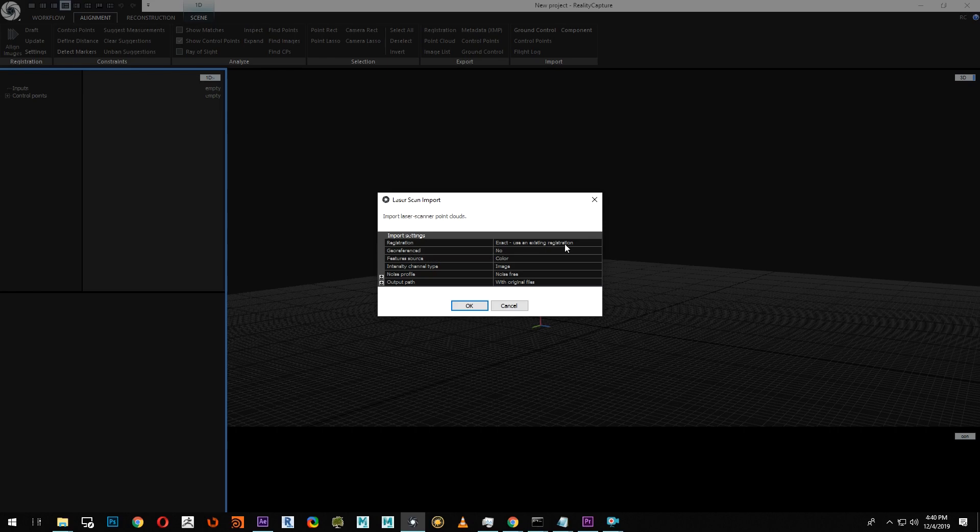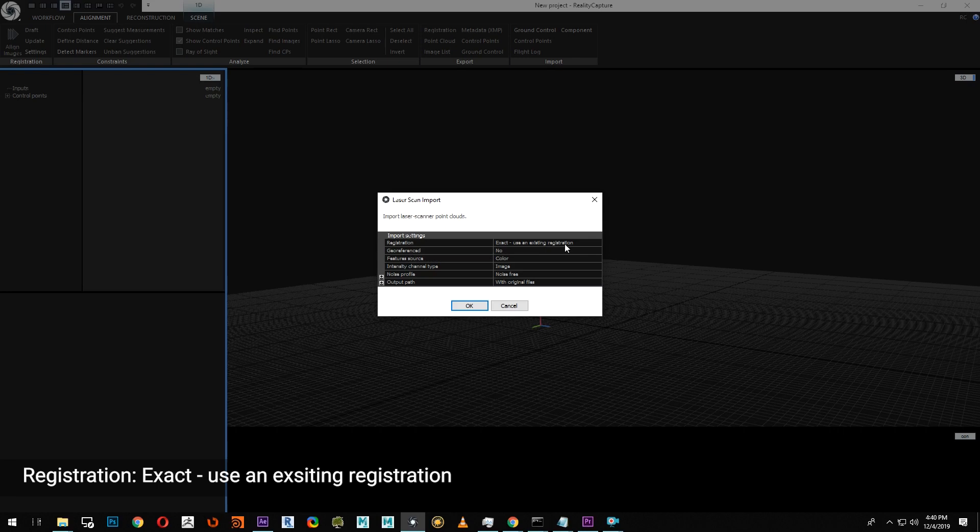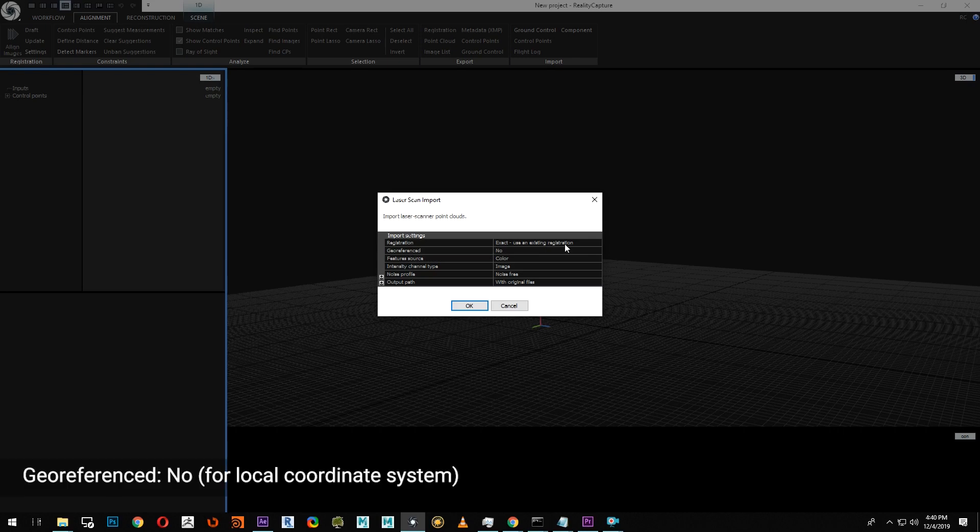Before clicking OK, let's make sure we have the right settings to import the scanned data. Under registration, if your data is pre-registered in an external software, set your registration to exact. If your data is geo-referenced, you can alter it here. In our case, we're using a local coordinate system, so we're going to set geo-referenced to no.